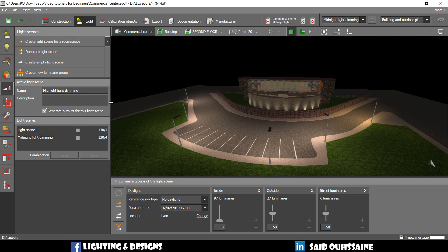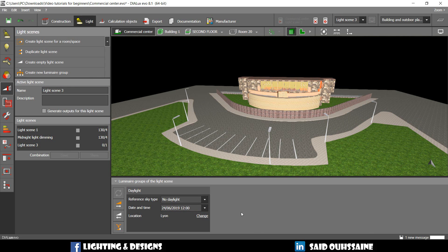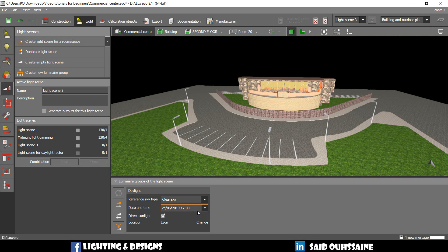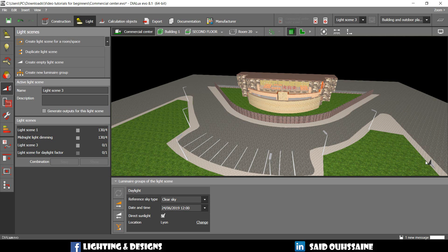You can also create an empty light scene. For example. Just like this. I usually do that for daylight. Maybe clear sky. If you want to run the calculations for daylight. You need to point the north. Okay. You need to point it in the construction tab. And then you run the calculations.